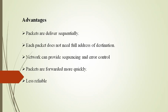The fourth advantage is packets are forwarded quickly. The last one is the connection is less reliable because network resources are allocated at call setup, so that even during times of congestion.